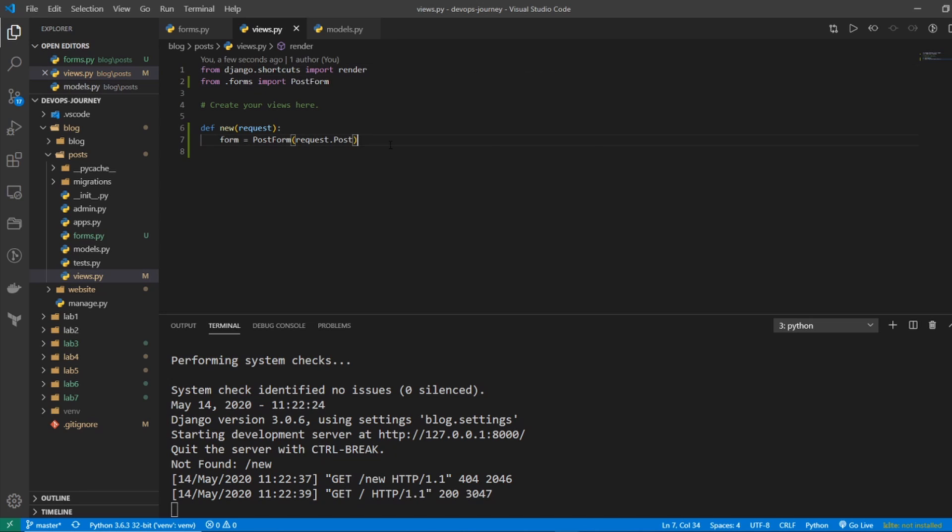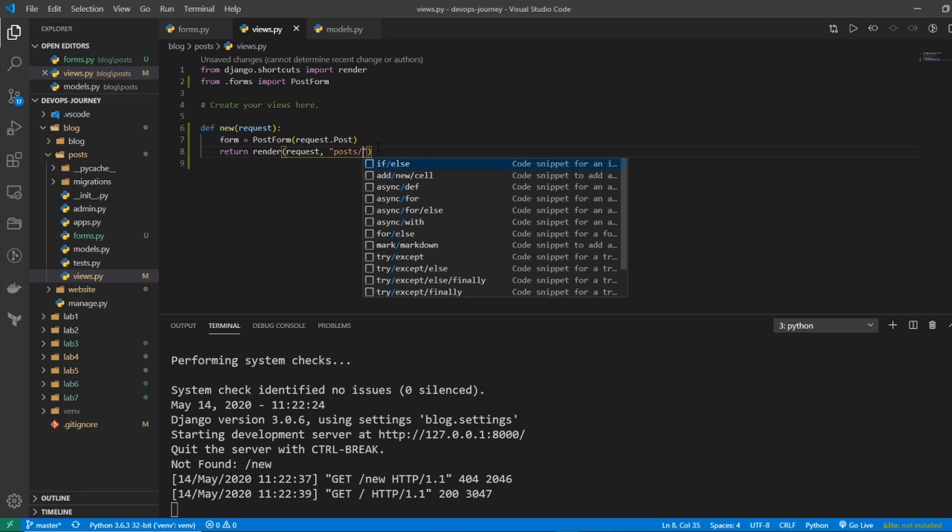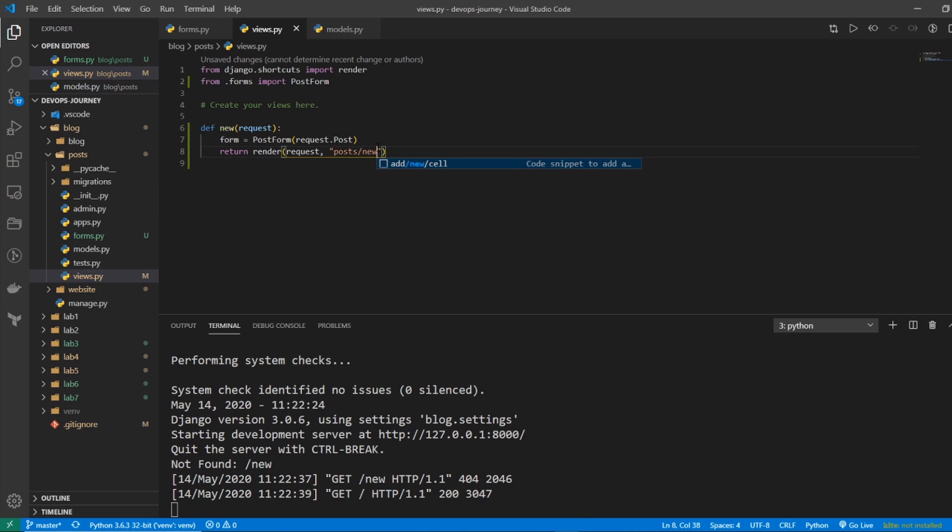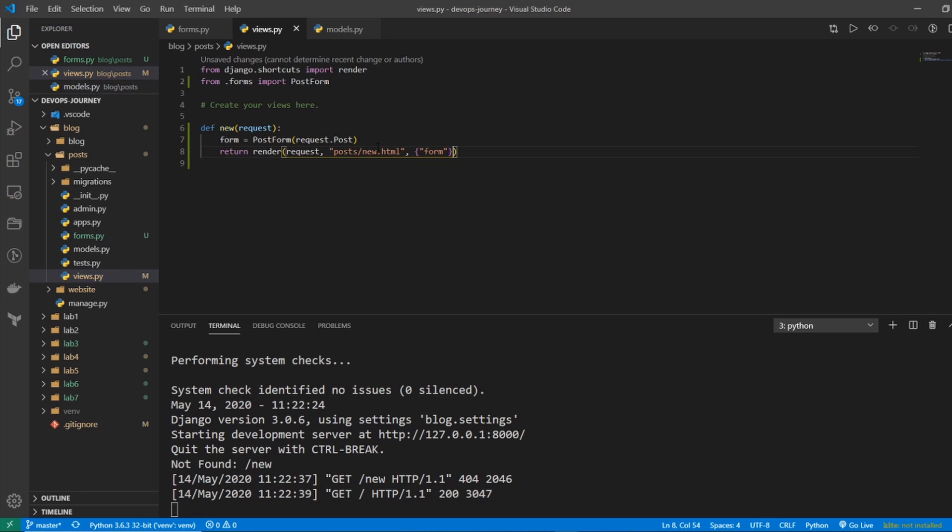The next thing that we need to do is render a template. So let's do a return render, and then we'll send the request, and then our template location is under posts, and we'll name it new.html. And we want to send a dictionary to it. And this will be the form, and the object is going to be form.